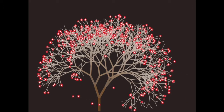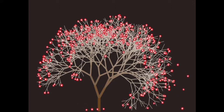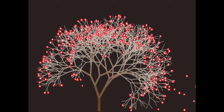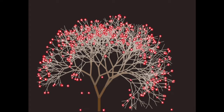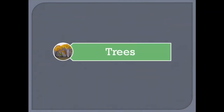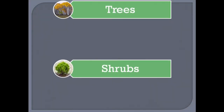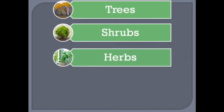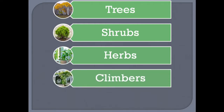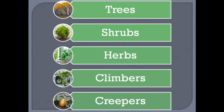The stem is the most important part in deciding the size and structure of a plant. So plants may be trees, shrubs, herbs, climbers, or creepers.